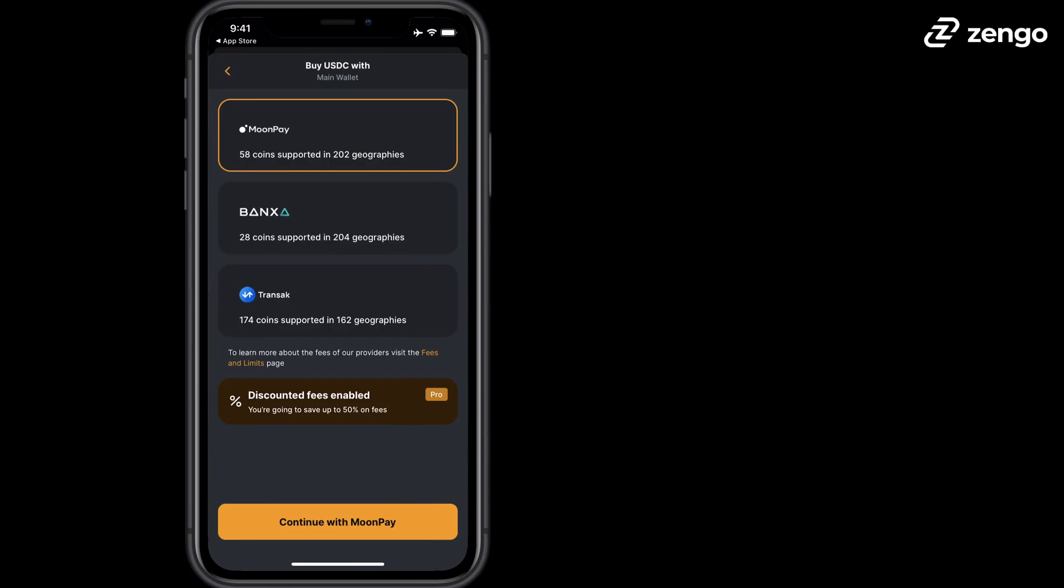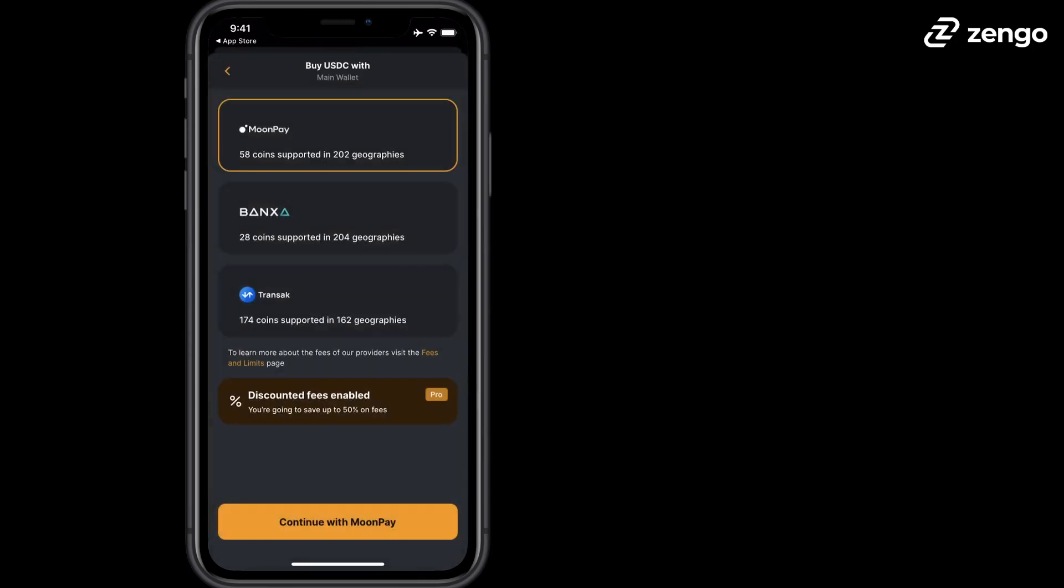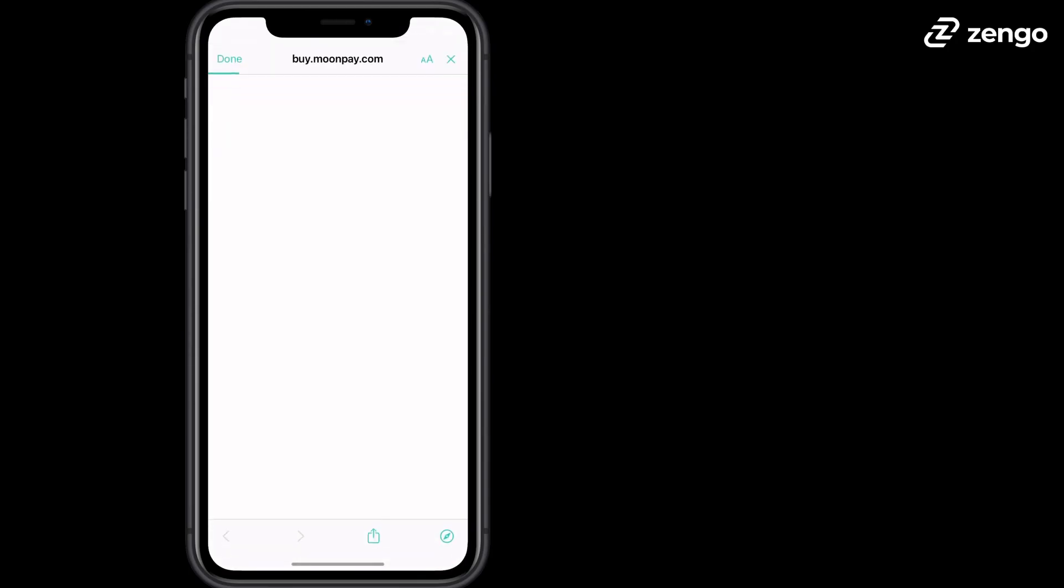Decide which vendor you'd like to use to purchase. Today we're going to use MoonPay. It depends on where you're located around the world. You'll have different options to use different vendors.